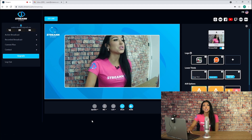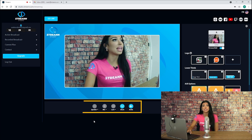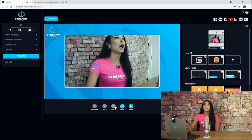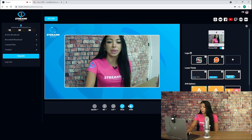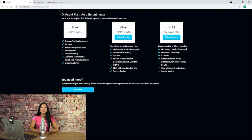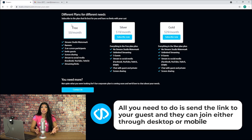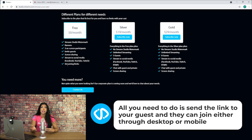Next, use the drop-down menus on the bottom to select your speaker output, microphone, and camera. The other options allow you to share your screen and invite a remote guest. Since Stream Studio is browser-based, all you need to do is send a link to your guests and they can join either through desktop or mobile.